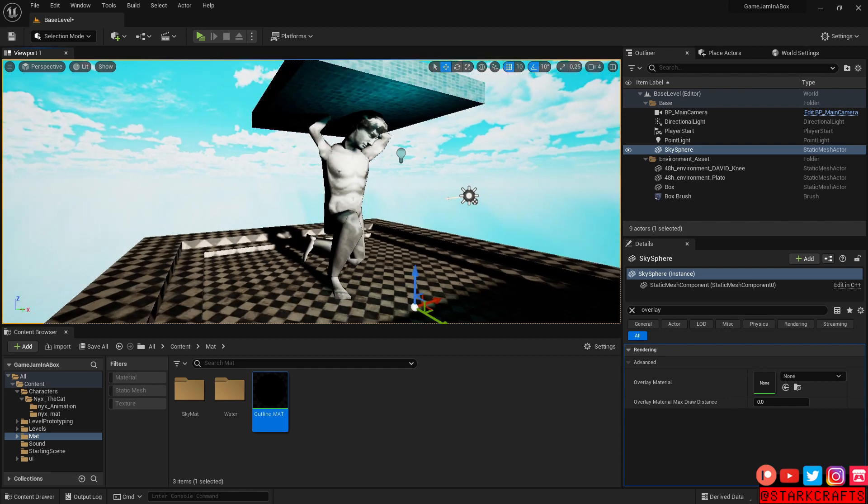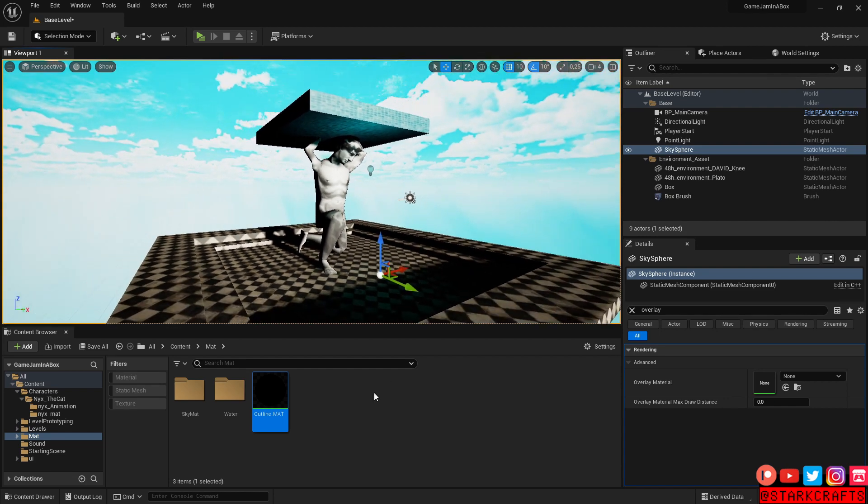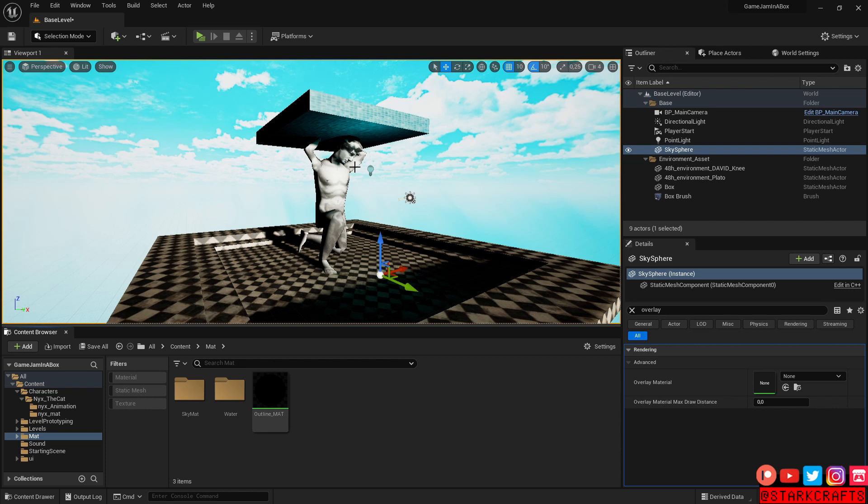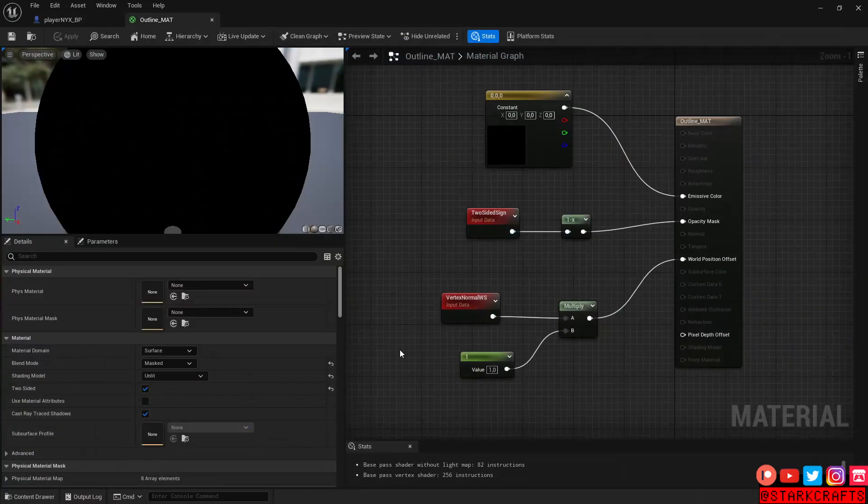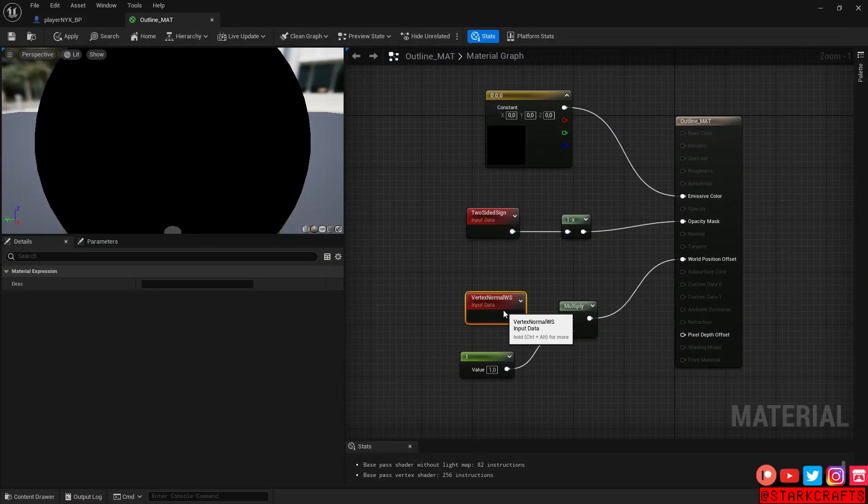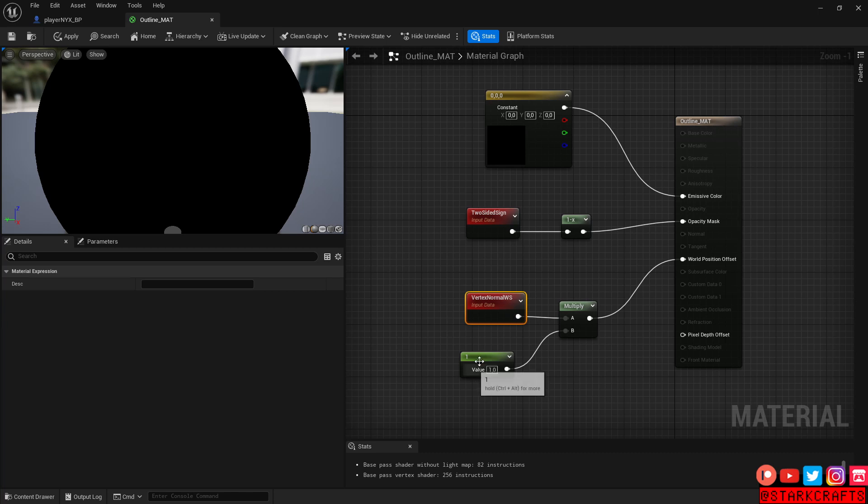So the thing is, I think for the character, the outlines are a bit too thick, and for the statue here in the environment, the outlines are a bit too thin in my opinion. So let's go into the material and let's create parameter we can adjust later on in an instance.